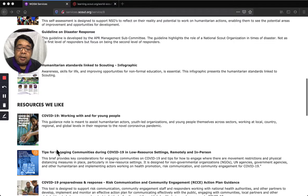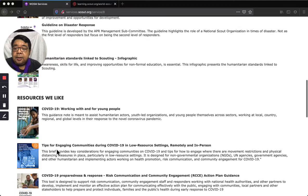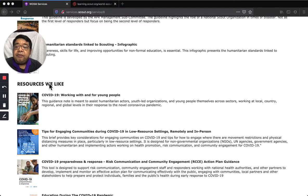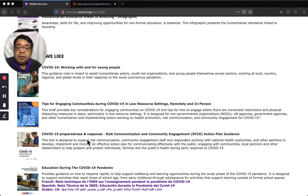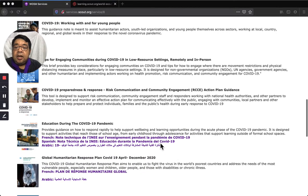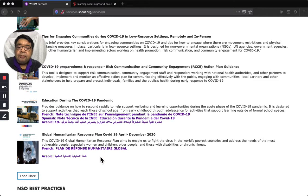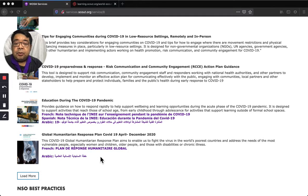There are also resources from other agencies — the UN and WHO. These include: COVID-19 Working with and for Young People; Tips for Engaging Communities During COVID-19 in Low Resource Settings, Remote and In-Person; COVID-19 Preparedness and Response Risk and Communication Community Engagement Action Plan Guidance; Education During the COVID-19 Pandemic, available in French, Spanish, and Arabic; and the Global Humanitarian Response Plan COVID-19, April to December 2020, also available in French and Arabic.